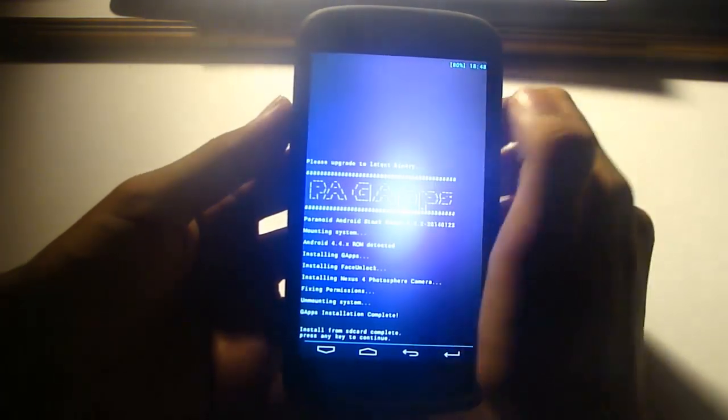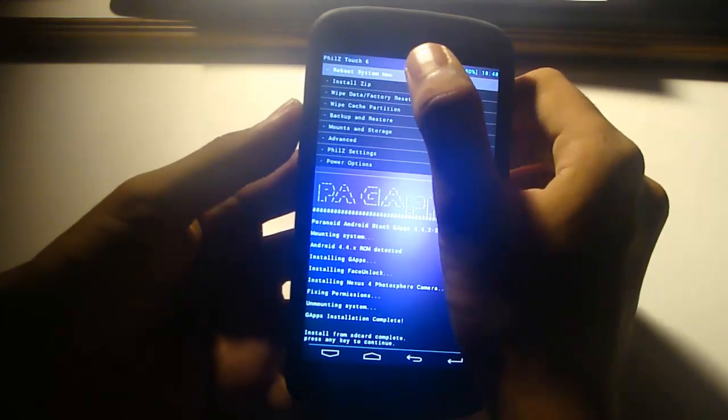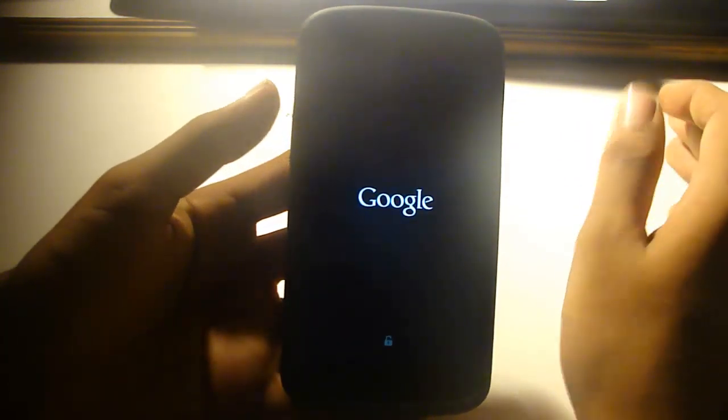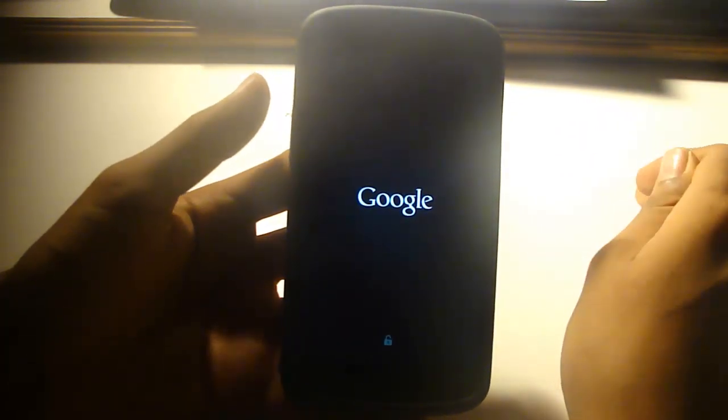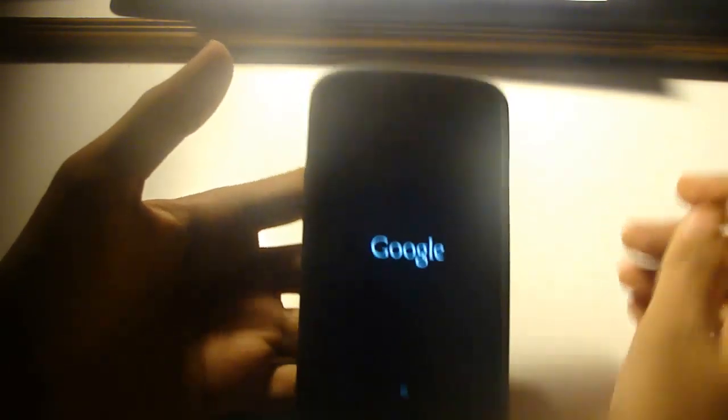So just go back and reboot into system now. The initial boot will take more time, so I'll be back when it's done.